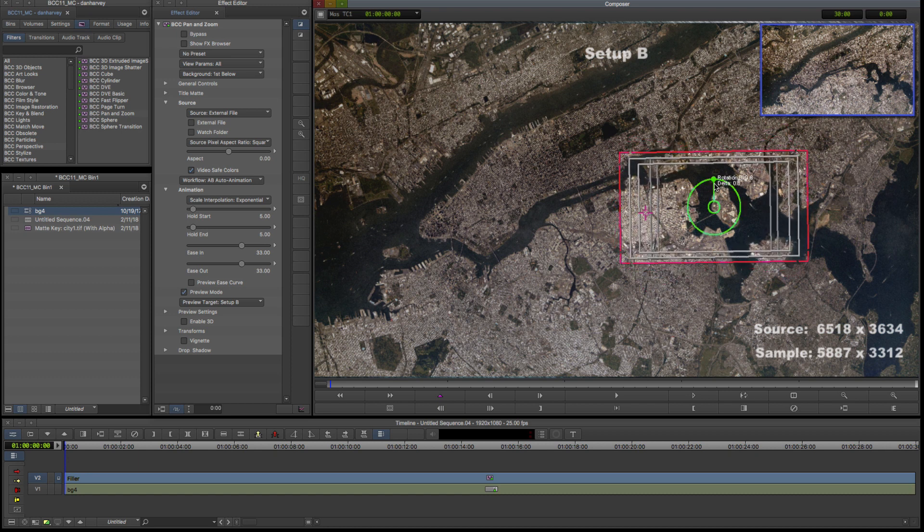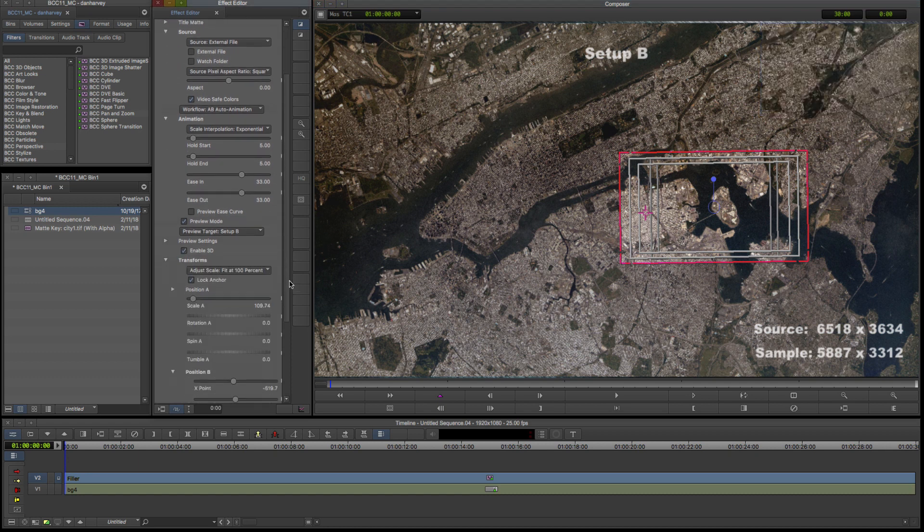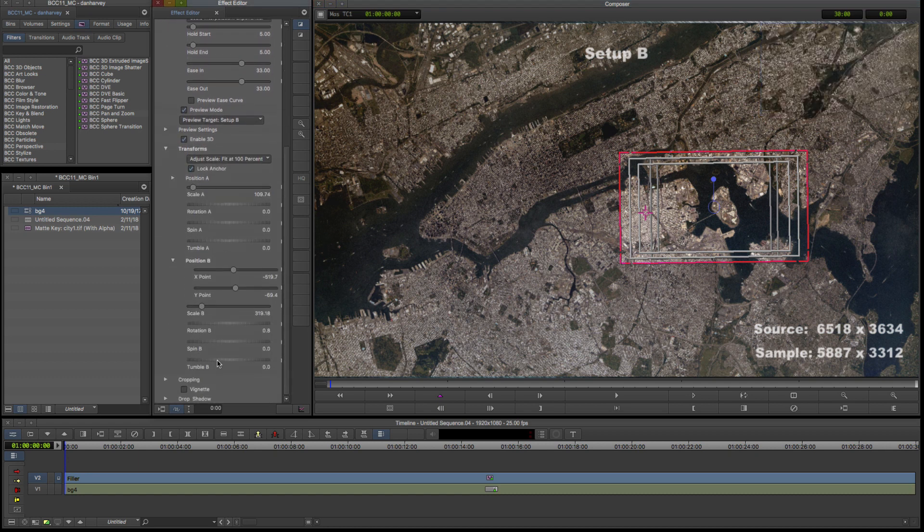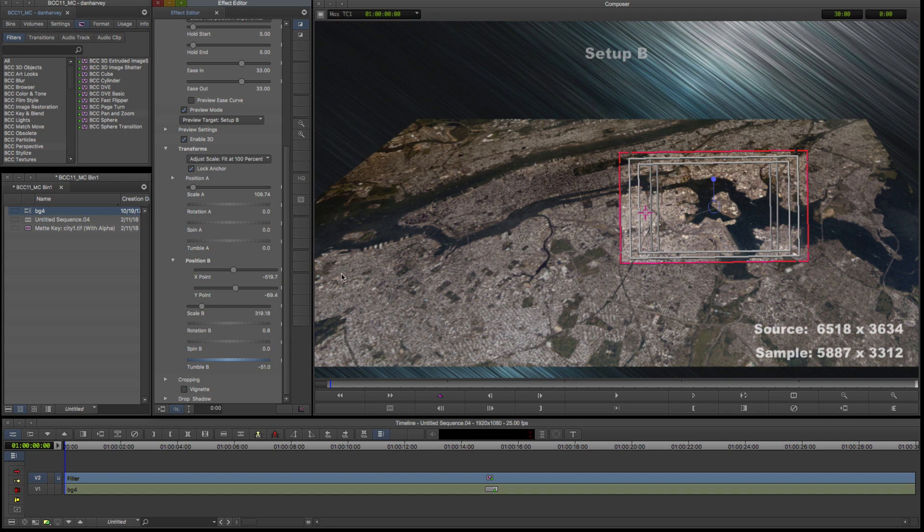I'll enable 3D transformation and twirl open the Transform controls in order to set the tumble or X-axis rotation for Transform B.